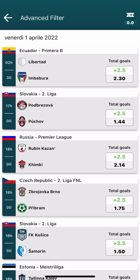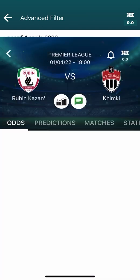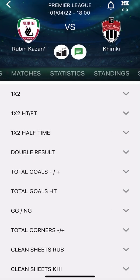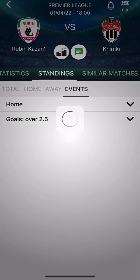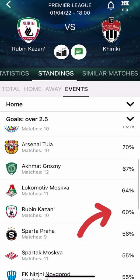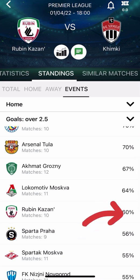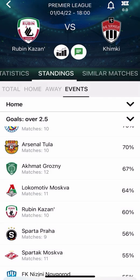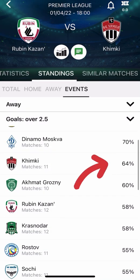We choose one of the matches proposed, and going into Standings then Events, we can verify that the home team has a percentage equal to or greater than 60% of home matches, and the same for the away team for their away matches.